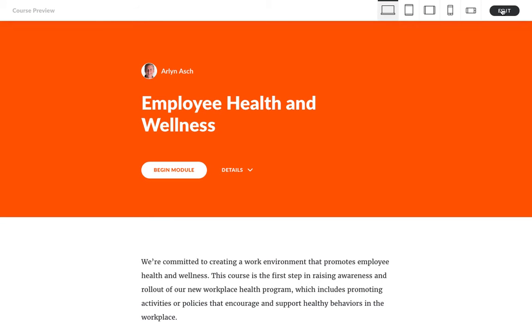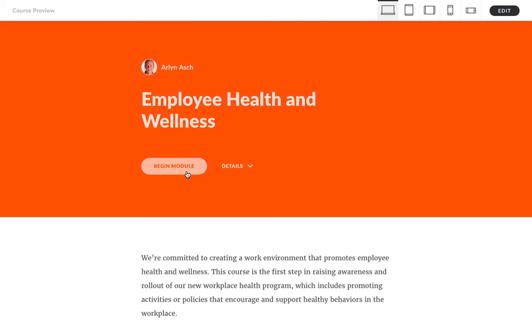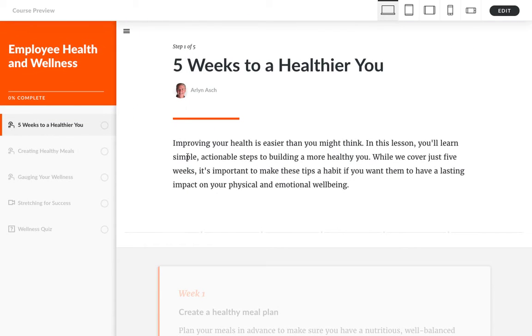All right. See, it now says module here, and here it says step instead of lesson. So that works great to customize any built-in label in RISE.